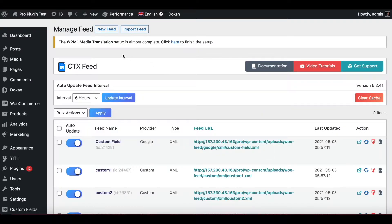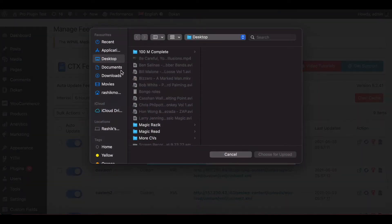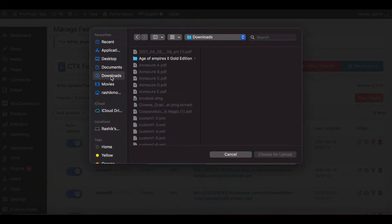Now let's try to import this configuration back into our system. Go back to Manage Feed and click on the little button that says 'Import Feed.' Click on that and choose the file — let's go to Downloads.